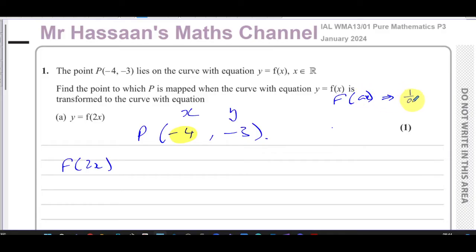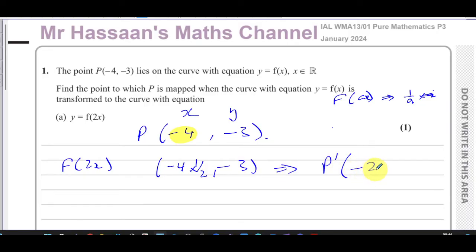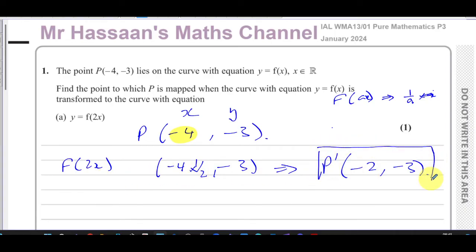So we take the x-coordinate -4 and multiply it by 1/2, while the y-coordinate stays the same. Therefore, the image of P is (-2, -3). You multiply the x-coordinate by a half — that's the new position for part (a).